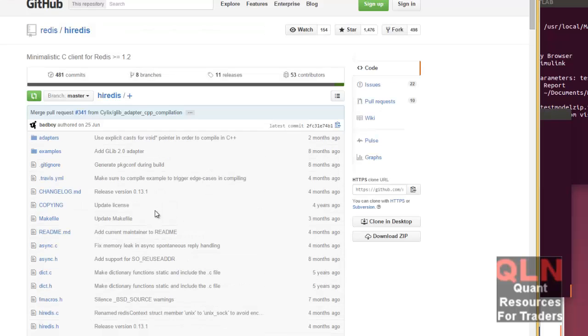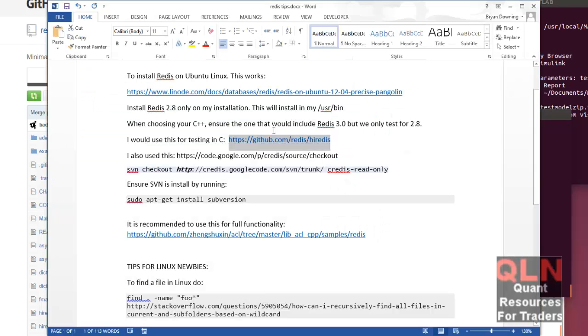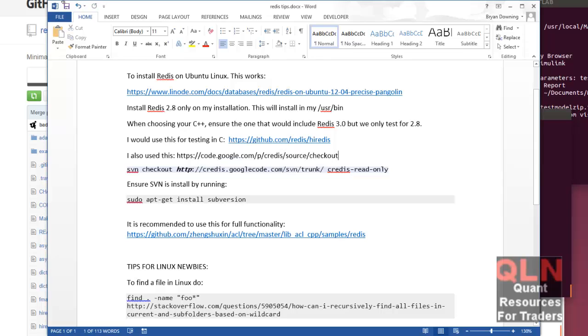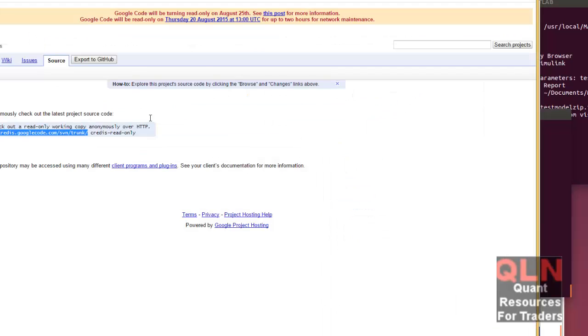Again, Peter wrote this library. In my case, I went with a much simpler library called this one right here called CRedis. It's very simple. I'll show you that in a second. It's actually hosted on Google Code.